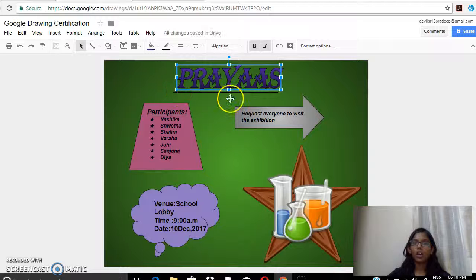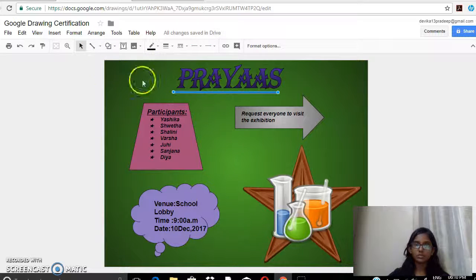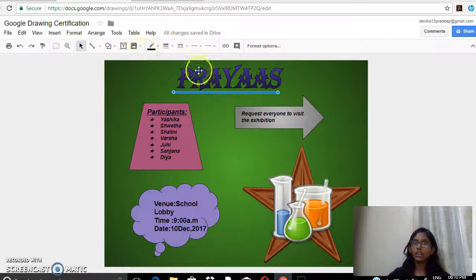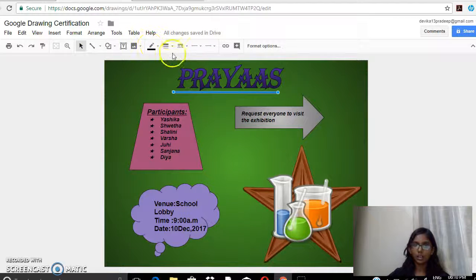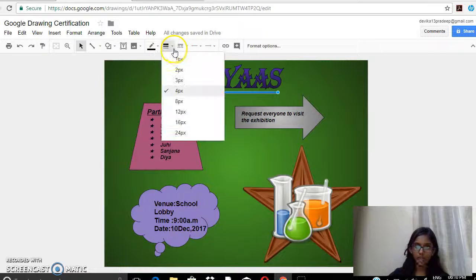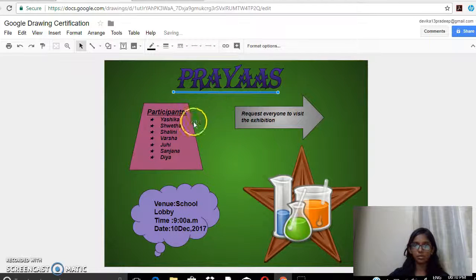Then I used the line option and drew a line below the word, using a line width of 8-4 px so the thickness of the line appears quite prominent.